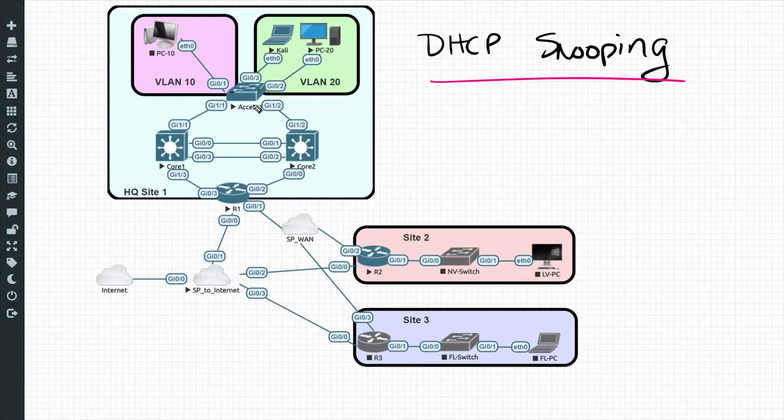So to protect against that, a feature called DHCP snooping can identify any server-type DHCP traffic and just say no, you can't come in. And this feature called DHCP snooping is implemented on our switches. And here's how it works.